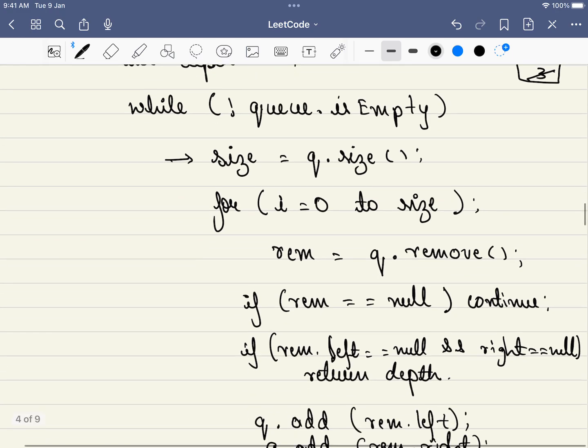But there is one addition case here. What we will be doing here is we will be checking if the node is equal to null, we will continue. Why? Because we saw that in the right skewed binary tree, right? So if node is equal to null, we will be continuing. We will not be returning the answer.